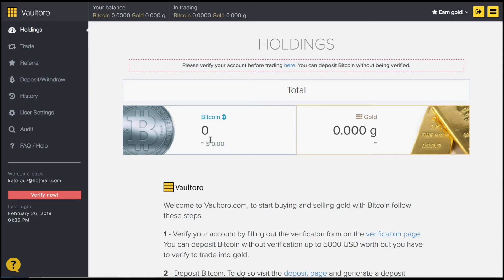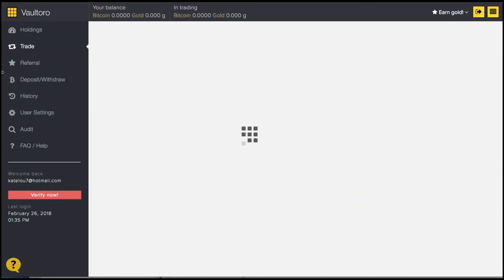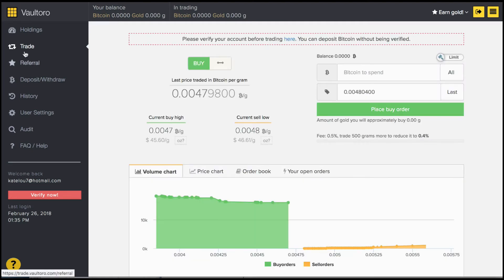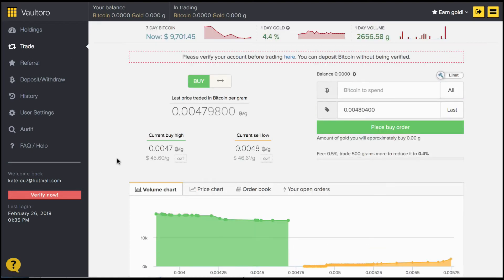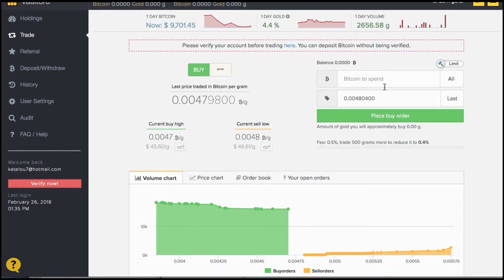These are your accounts. How much Bitcoin you have and how much gold you have here too, your holdings. In order to start trading, click on the trade button which takes you to the platform here, where you'll see the charts appearing right in front of you.